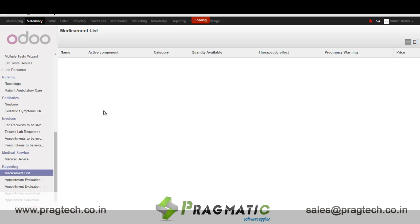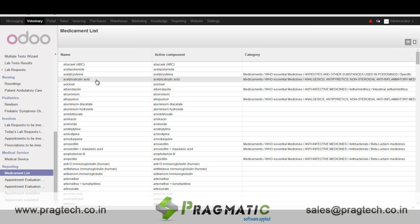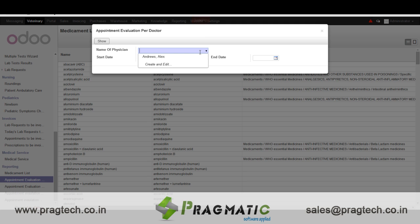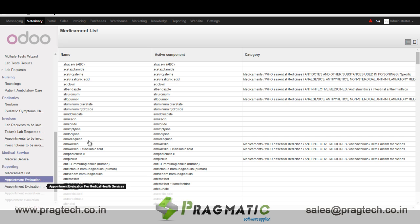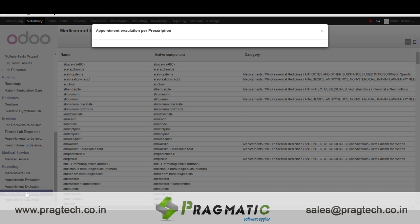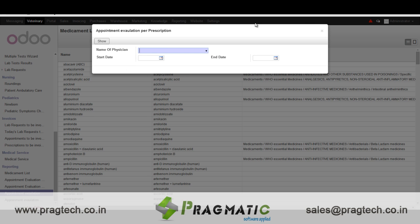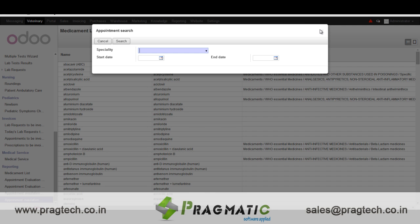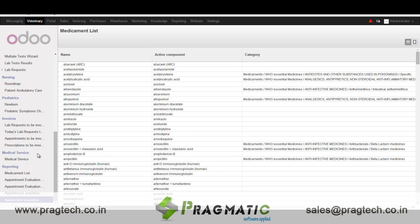At last we have the reporting part. In the medicament list we have a list of all the medicines. Appointment evaluation per doctor allows evaluation of appointments per doctor. We have appointment evaluation per medical health service, appointment evaluation per prescription, and appointment search which can be used to search specific appointments within a given start date and end date.